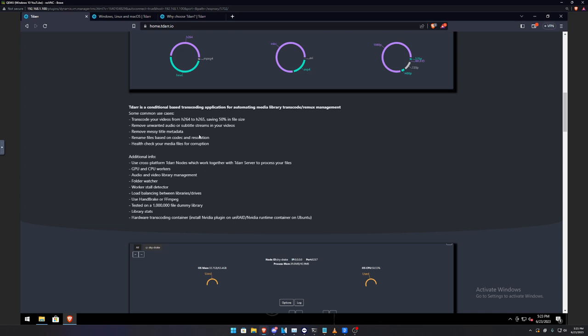I repeat, you will not lose quality because of the new format of the H.265. And so it will leave the quality as the same, but it will just convert it all. And so from 20 gigs down to 10 gigs and or from 1 gig down to 500 megabytes, whatever the case may be of whatever format quality it's in, it will just condense it. And it comes with other features such as remove unwanted audio or subtitles in the video, in the streams in your video, remove messy title metadata, renames the file based on the codec and resolution, and it will run a health check for any corruption in your media files.